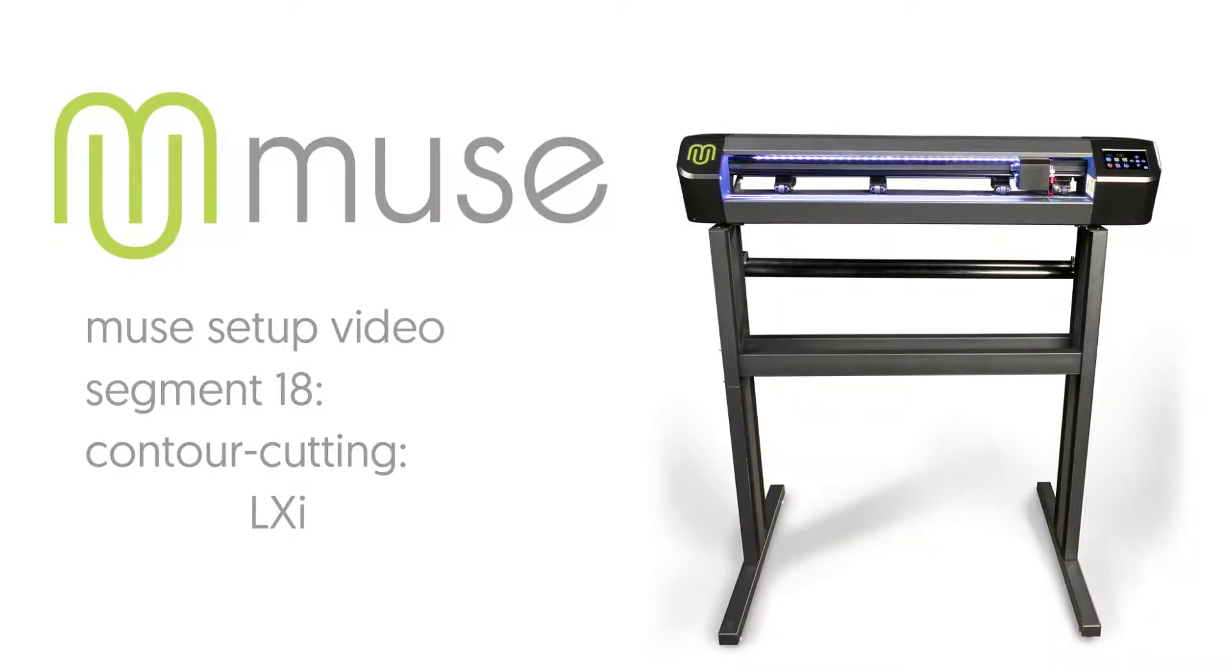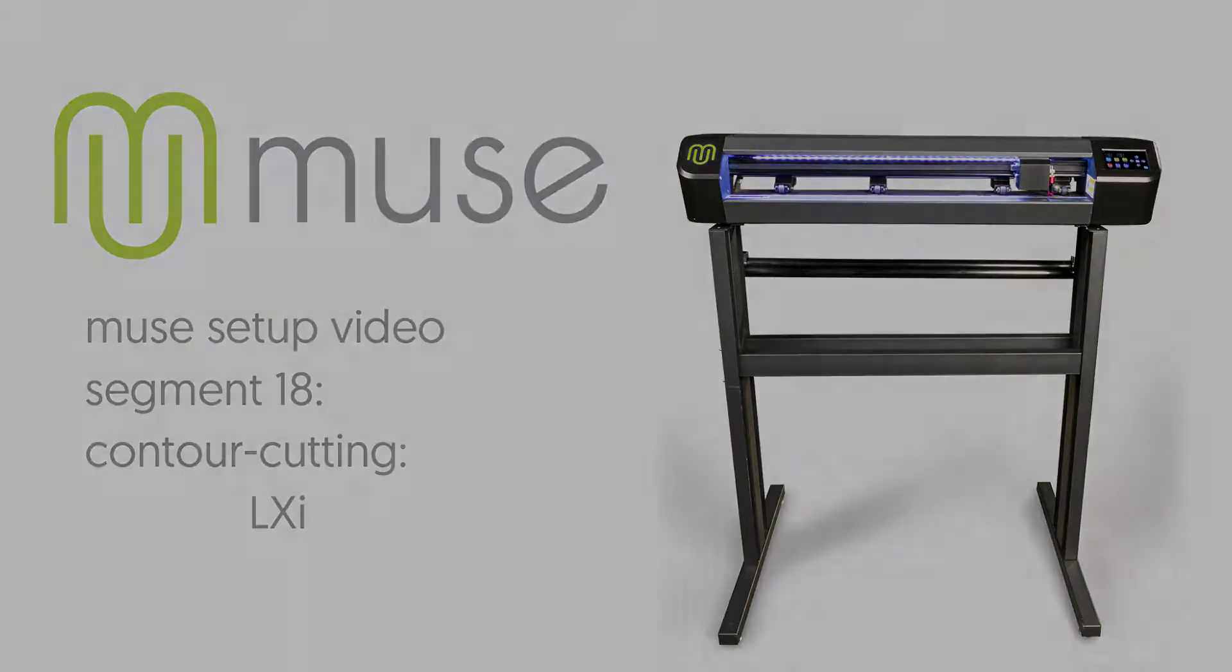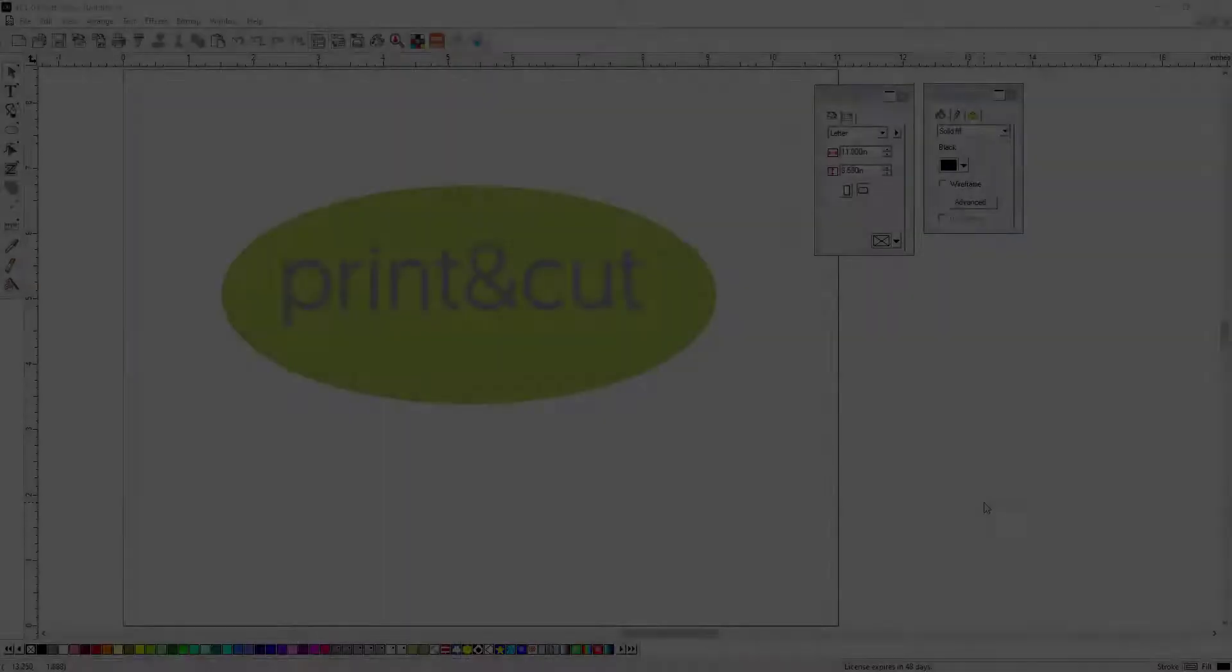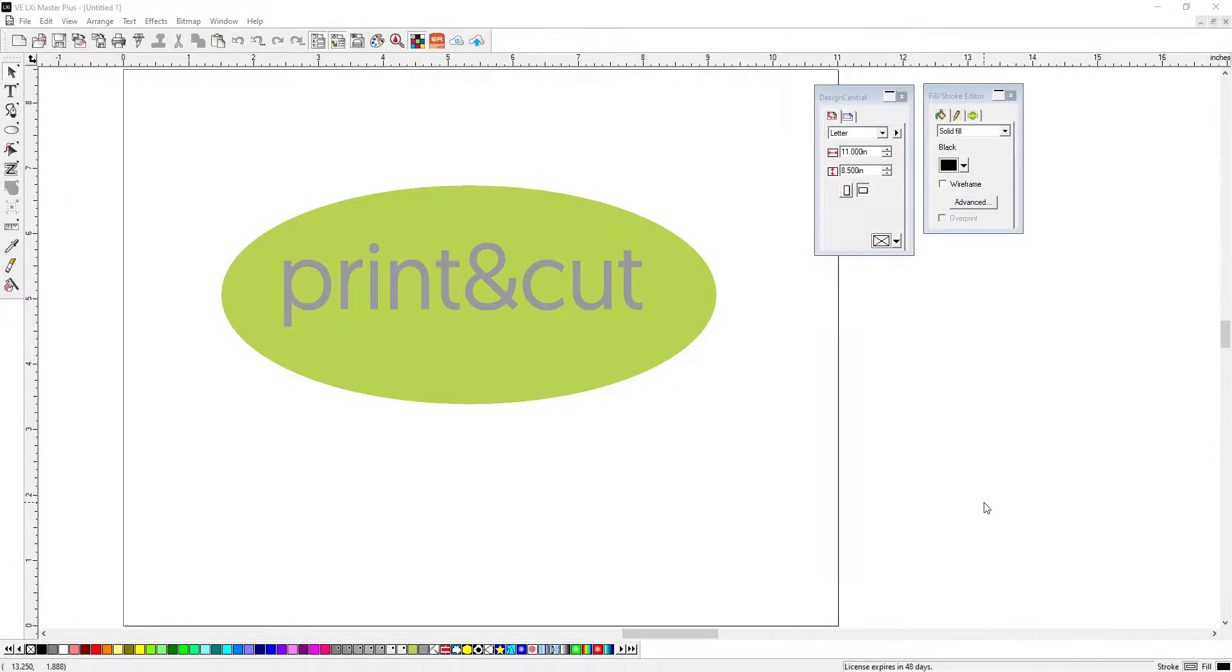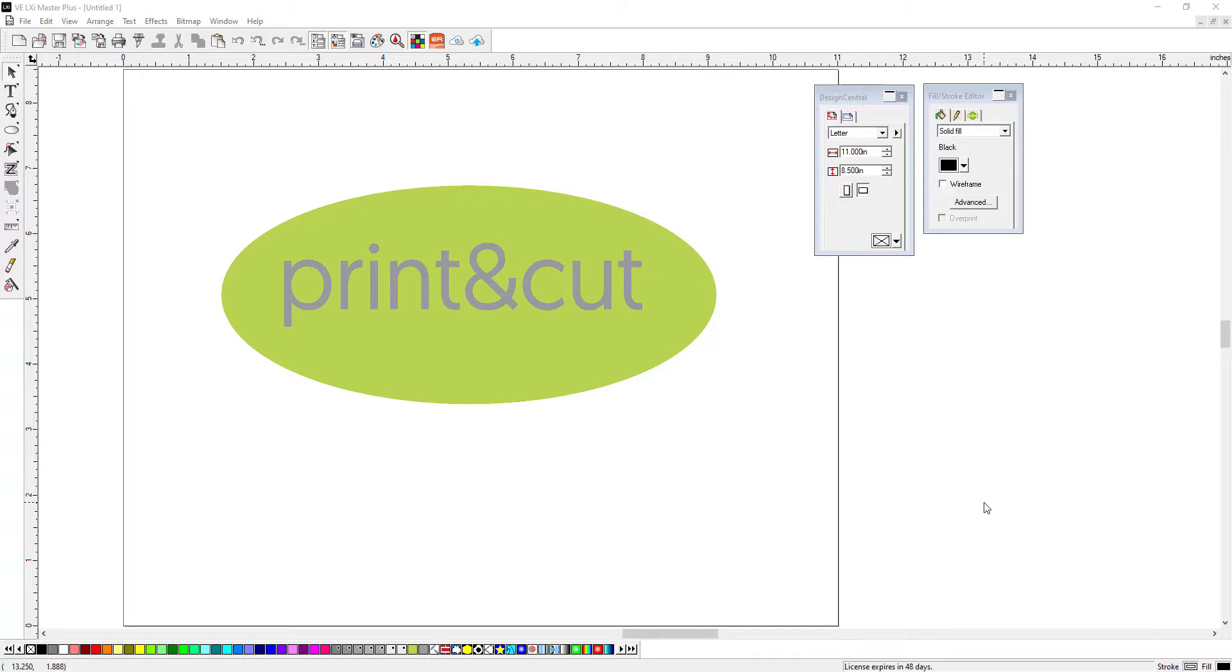Segment 18: Contour Cutting LXI. Now let's see how to create a printed and contour cut decal from LXI 19 using a Muse vinyl cutter. There are actually two different workflows for this: one for desktop inkjet printers and one for large format printers. We'll cover the desktop workflow first, then we'll show you the large format print and cut process.